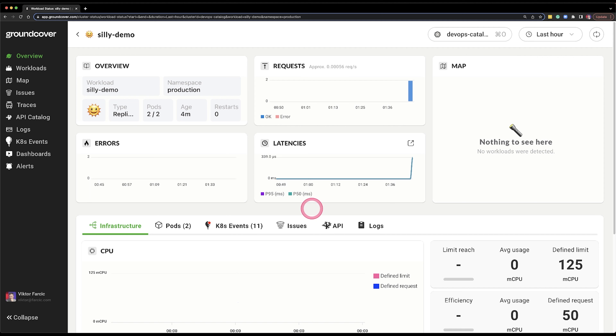There is an overview — a summary of all the requests going to that application or to the pods of that application. There is a list of errors, latencies, and a map of how that application is communicating with other applications. Right now it's empty because I'm not yet using the application itself — that will change very soon.